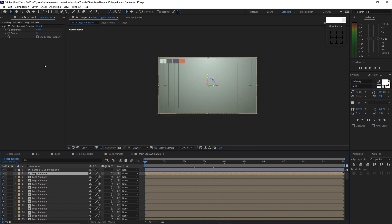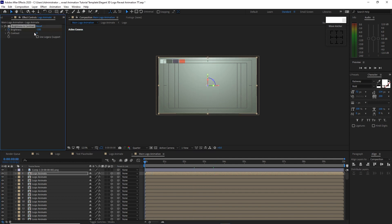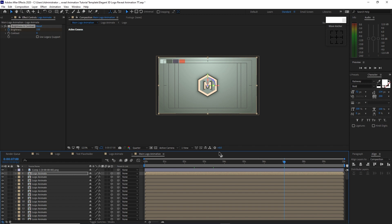Move the playhead to the beginning of the timeline and create a keyframe on the brightness. Change the brightness to 150. Then move the playhead forward to about 7 seconds.